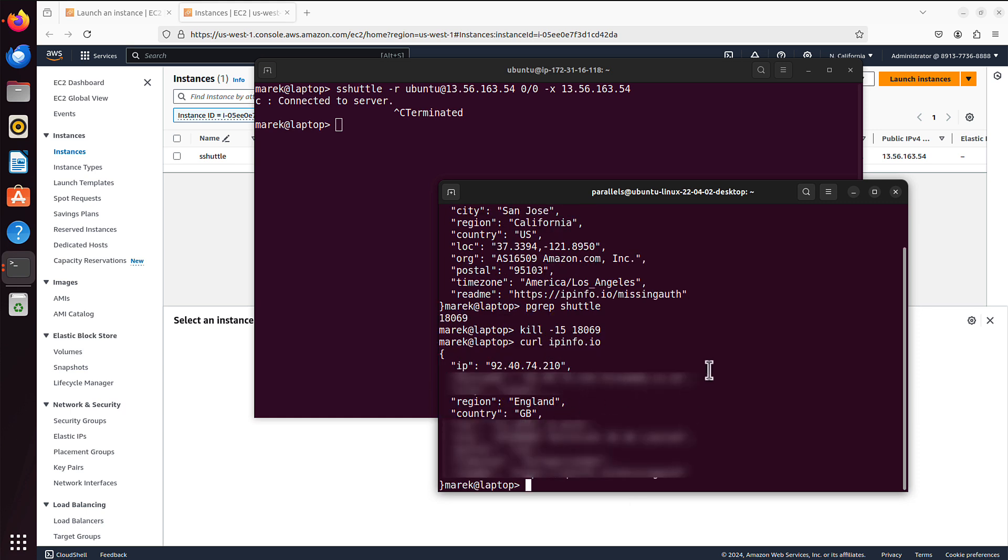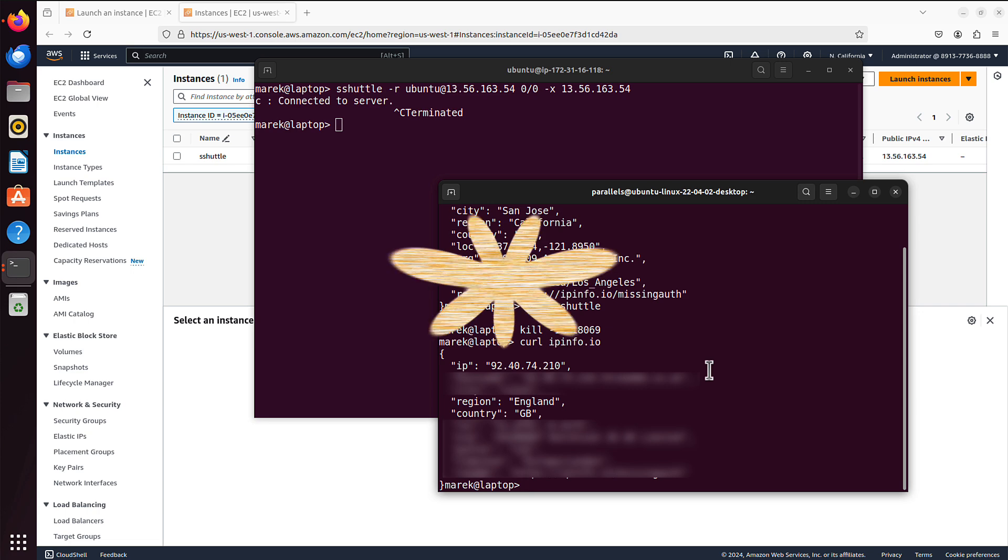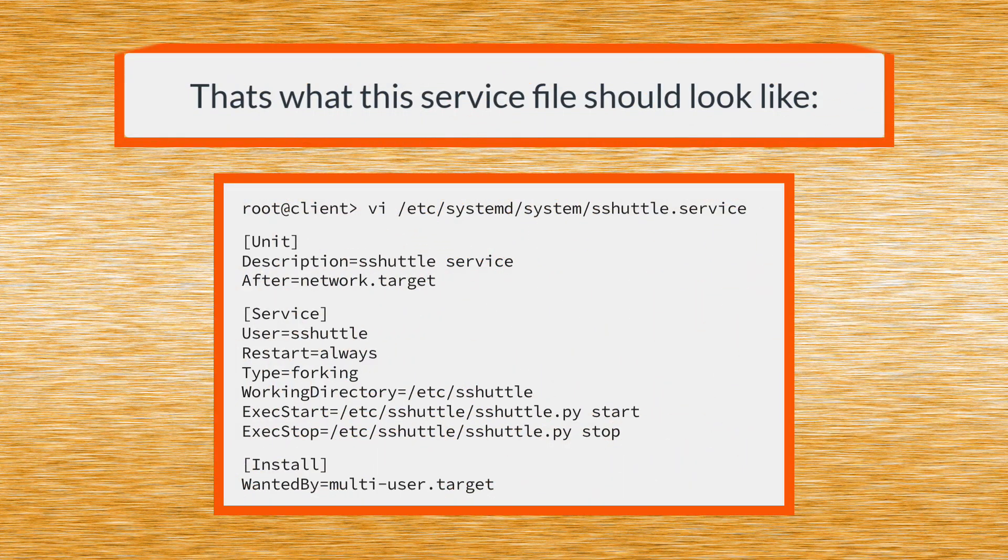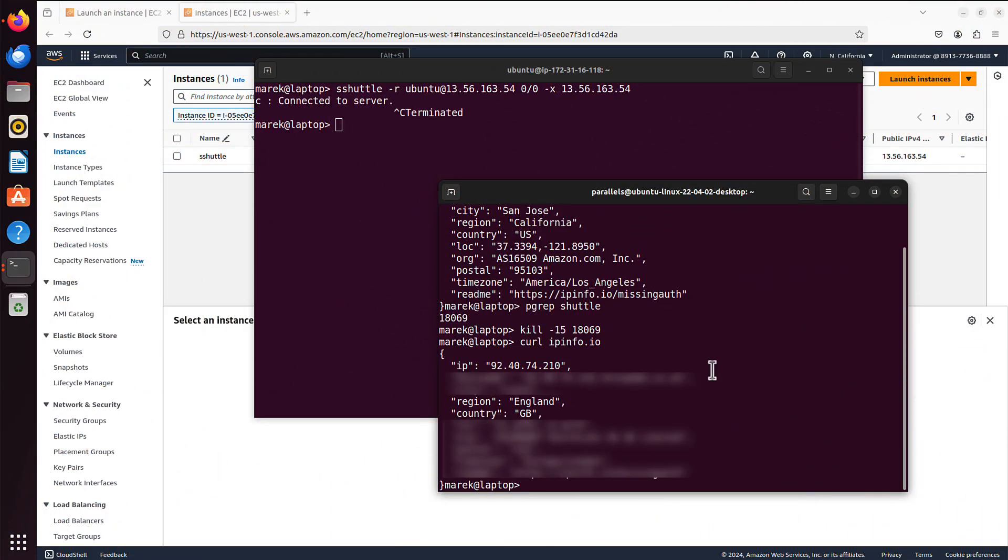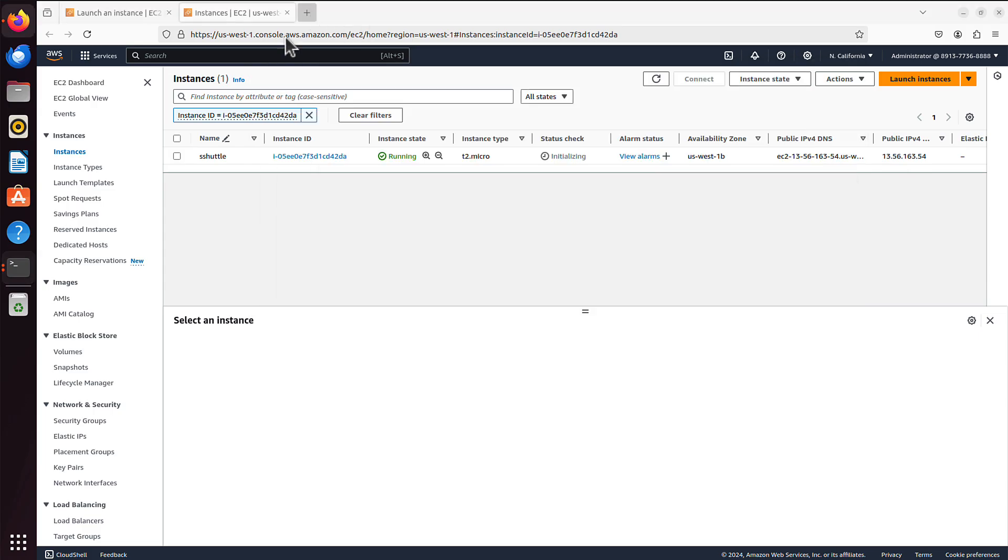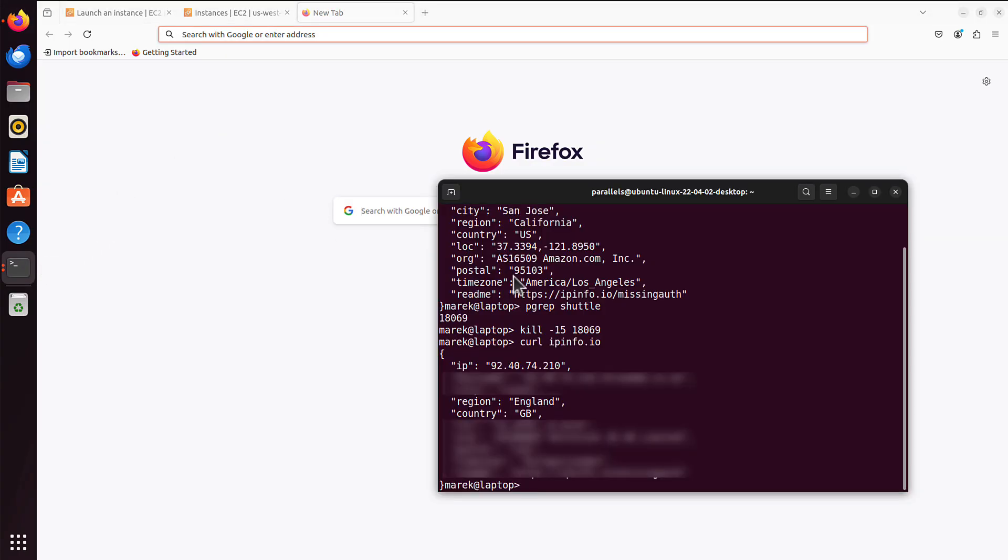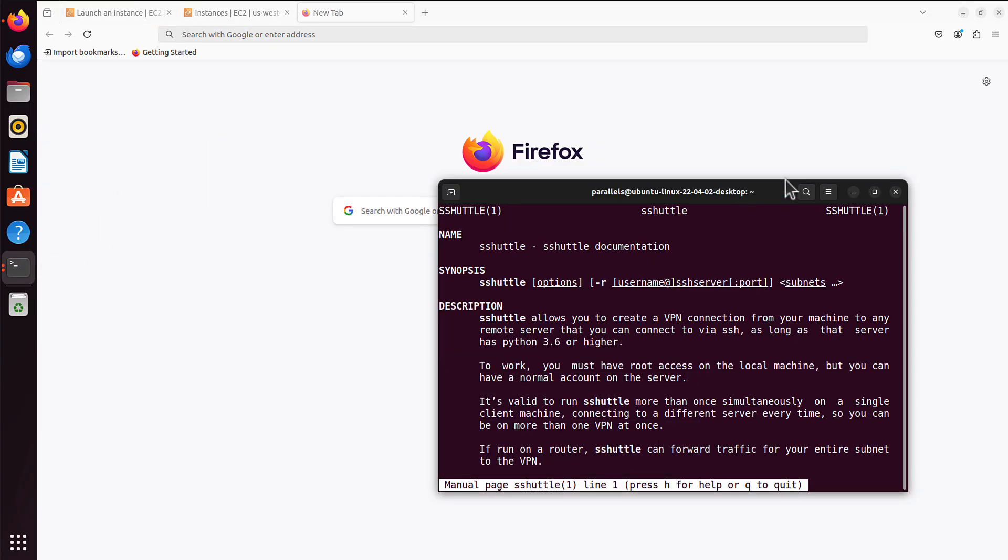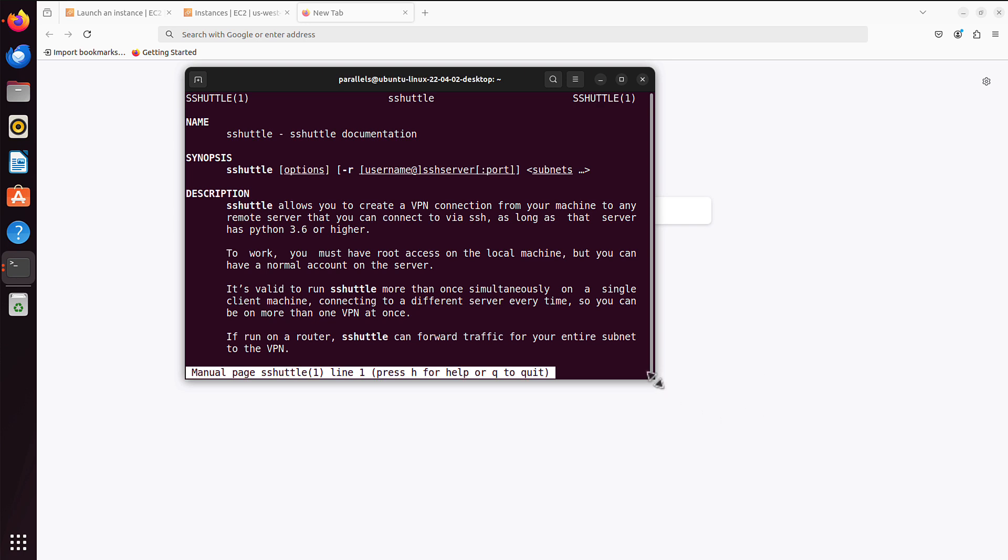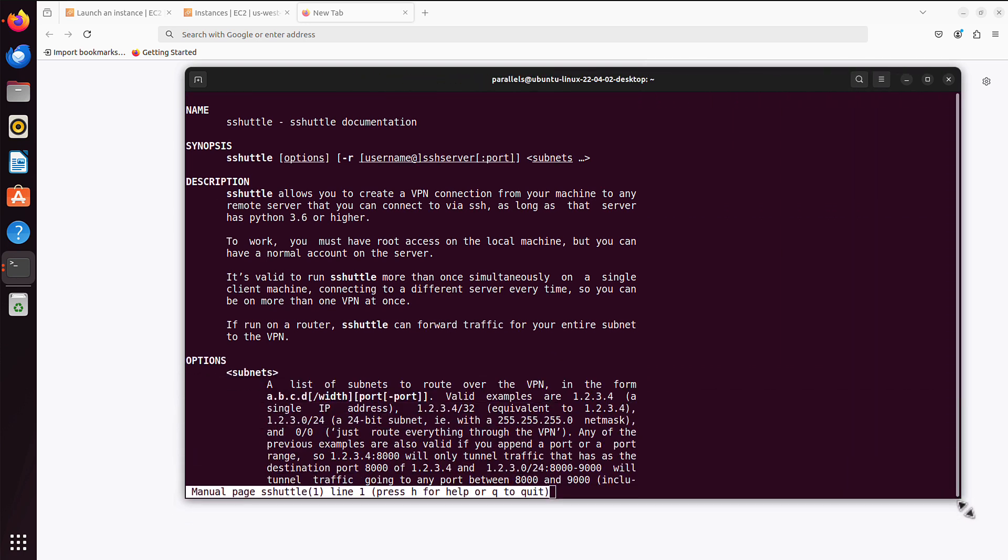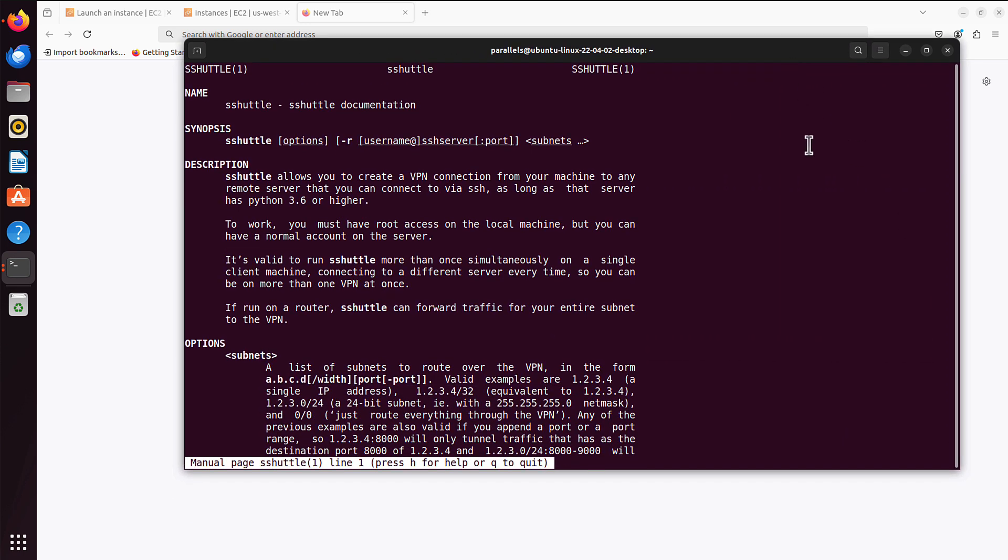By the way, it's possible to create a service file for sshuttle. And then you can run commands like systemctl start sshuttle, or stop sshuttle, or restart sshuttle, which is a bit more graceful than just killing the PID. But that is outside of the scope of today's video, as I wanted to keep it short and simple.